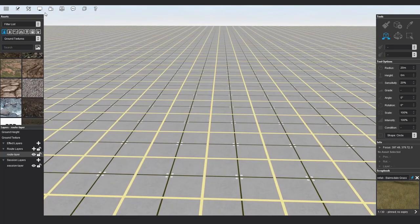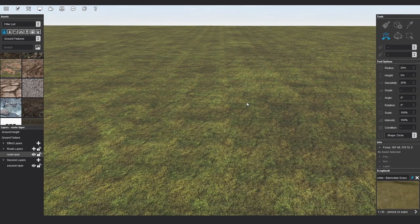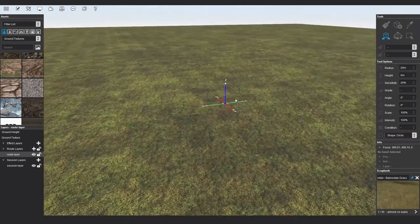When you're done, you can go to Display menu, Ground and Texture, to bring back the textures for your route.